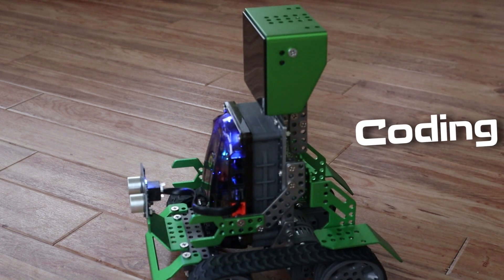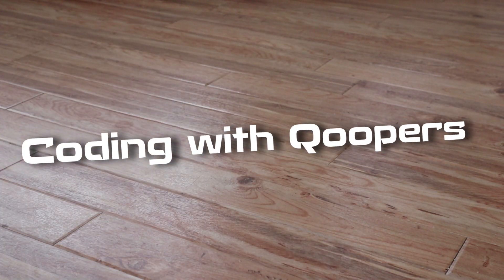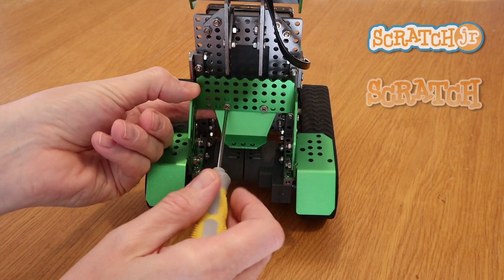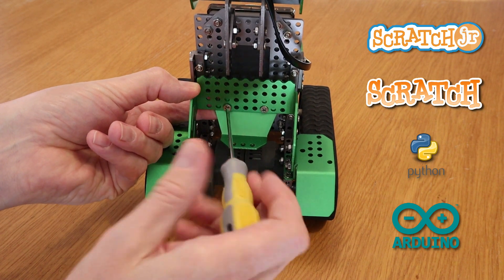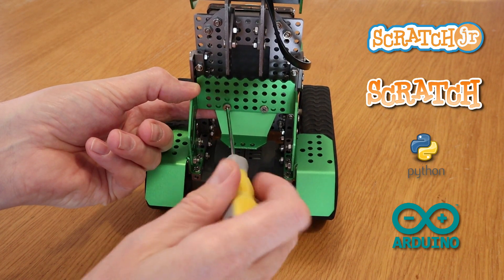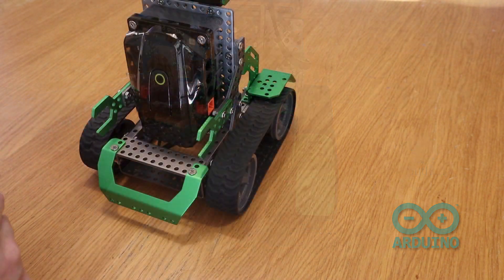Hi folks, in this video I'll be talking about the various ways that you can program Coopers. But before I do, I feel that I should clear up this idea that Coopers is a six-in-one robot.